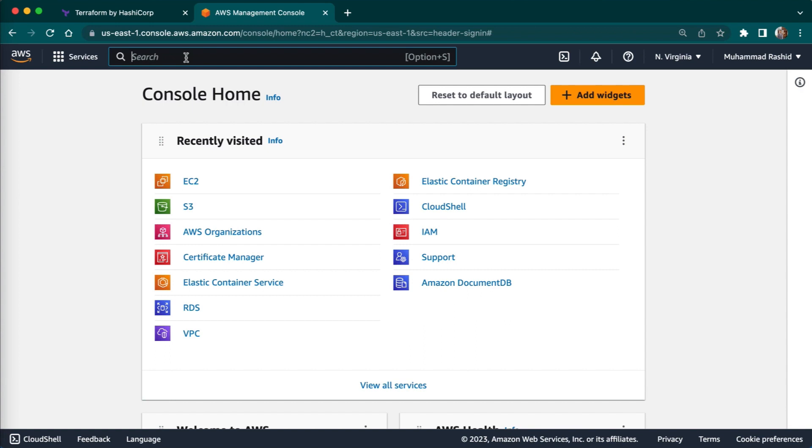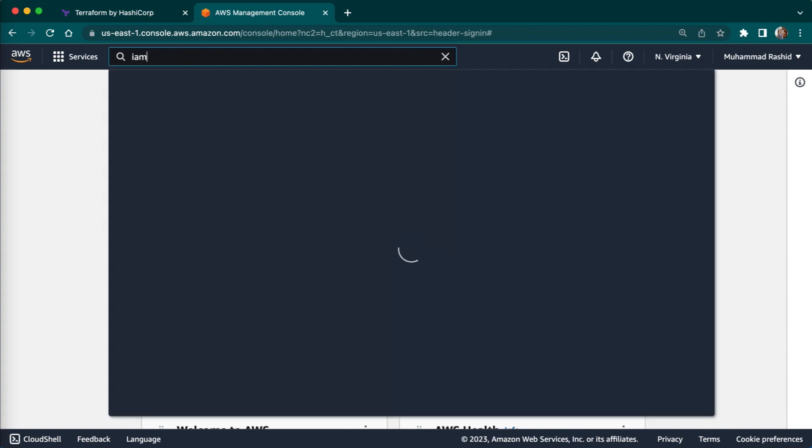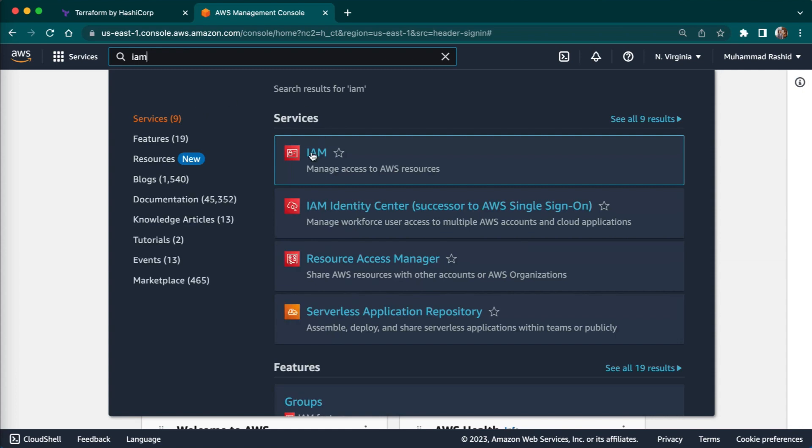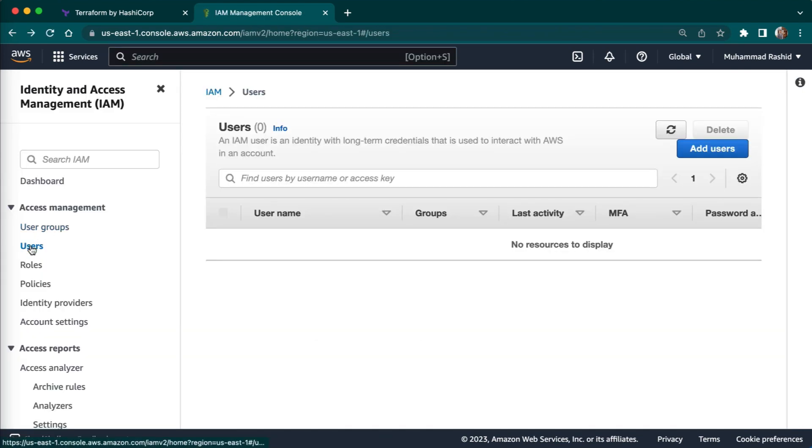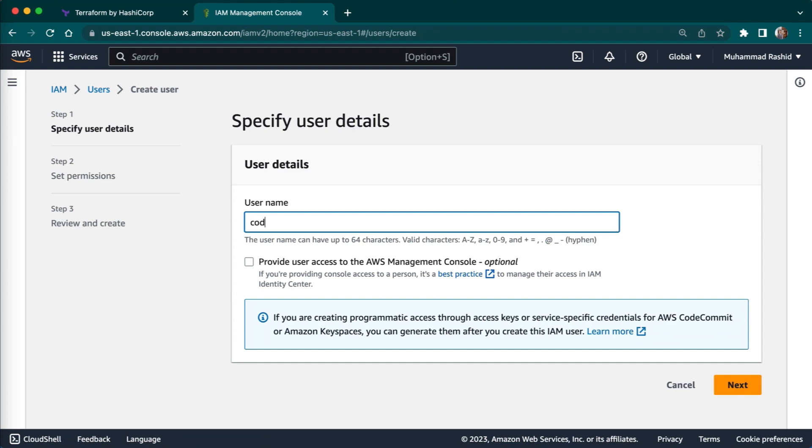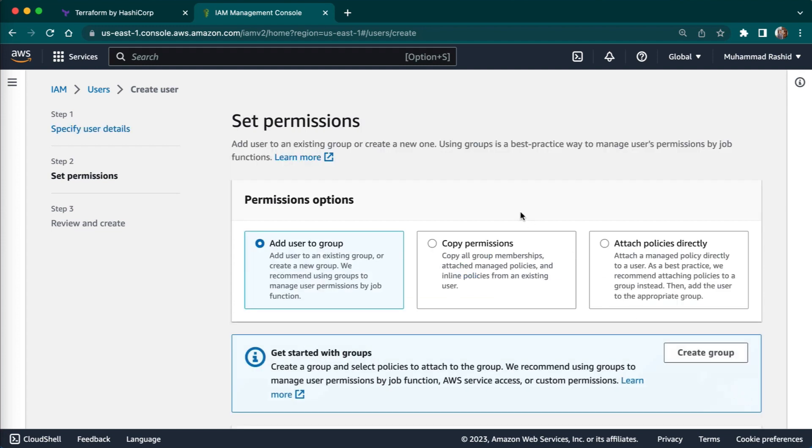To create a new IAM user go to the IAM console. Here you need to click on users. Then you have to go to add users, just give name to your IAM user. I will just give name code with move, next.